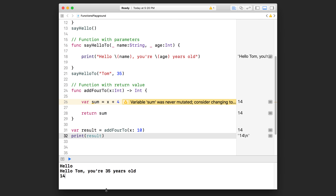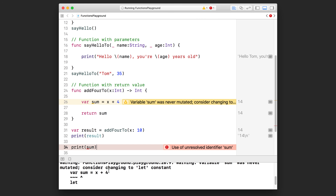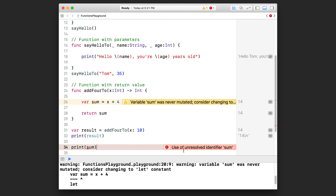You might ask why you have to use the return value — why can't you just refer to the variable `sum` from outside the function since it contains `x + 4`? Well, that brings me to variable scope. Try printing `sum` down here and you're going to get an error: "use of unresolved identifier 'sum'" — which basically means it can't find what sum is.